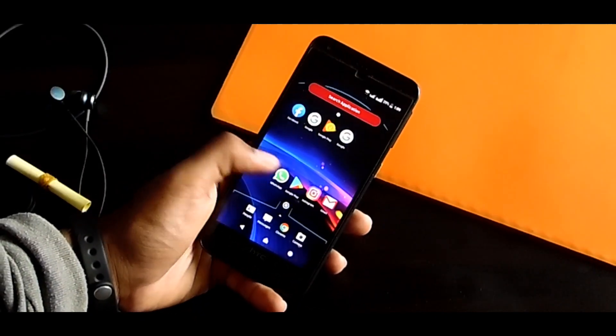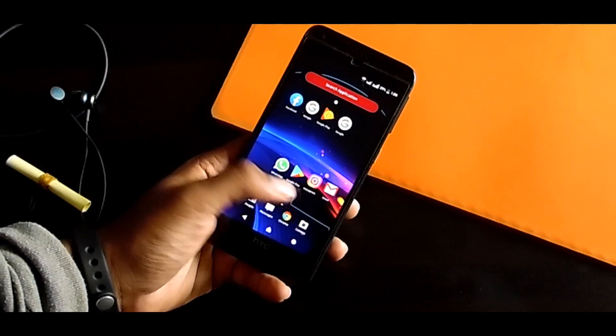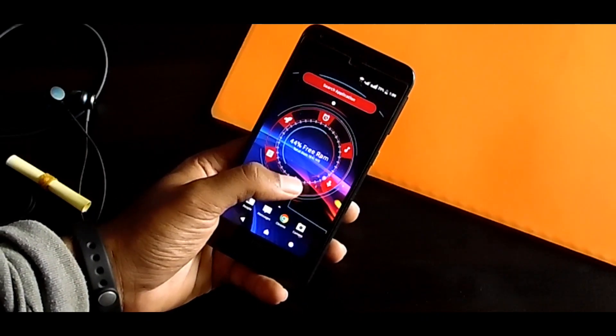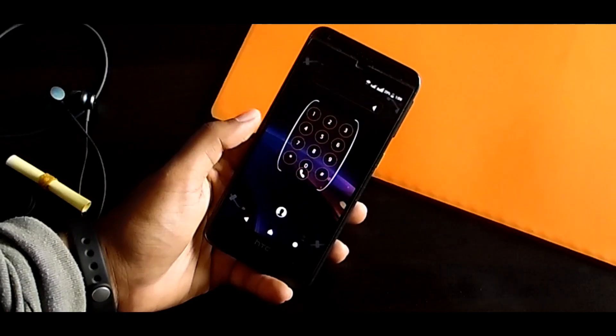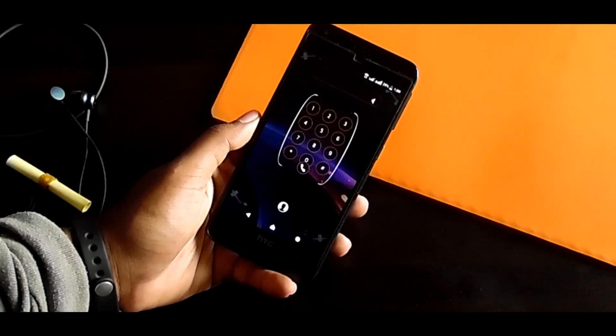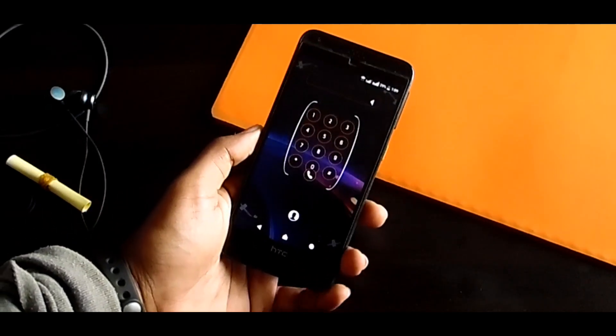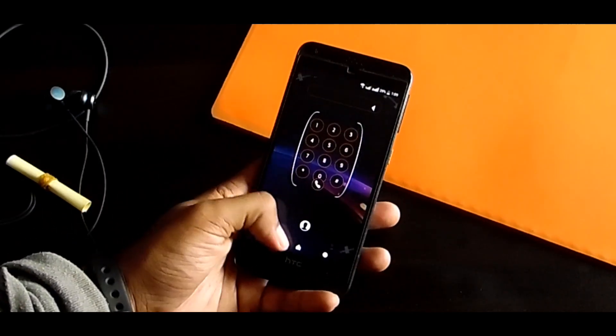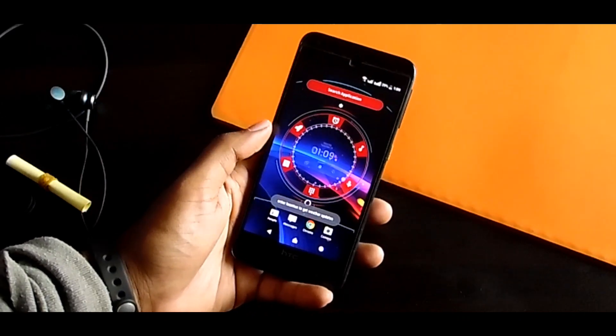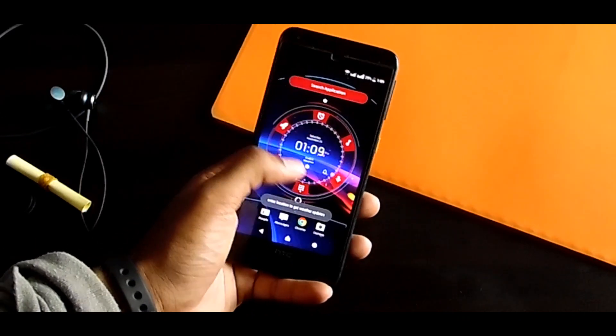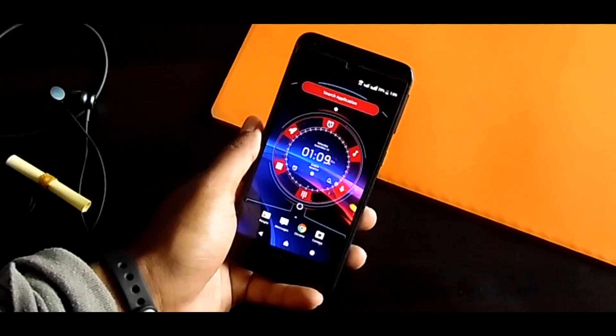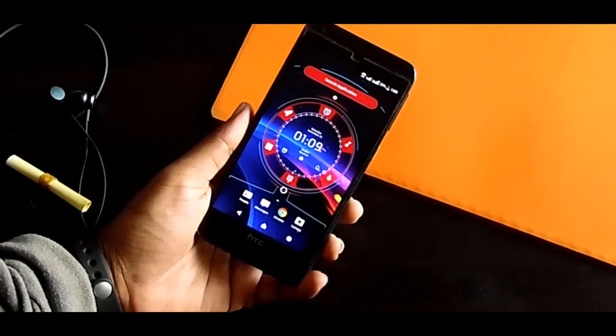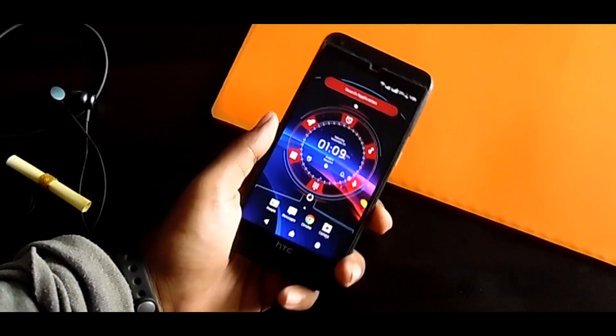And this is a dialer in this launcher. That's really so different and nice. So get this if you want those kind of funky looking, futuristic phone Android launcher.